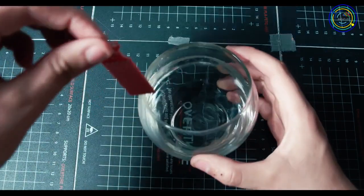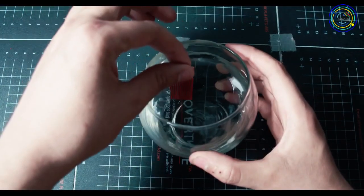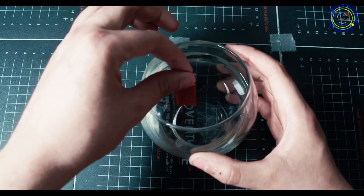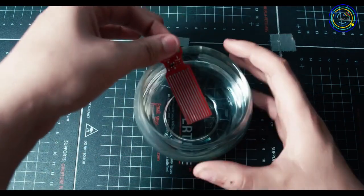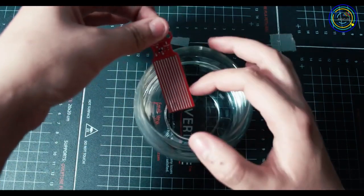For example, if I took the sensor and stuck it in this bowl of water, as I move up and down, I can track the level of the water.